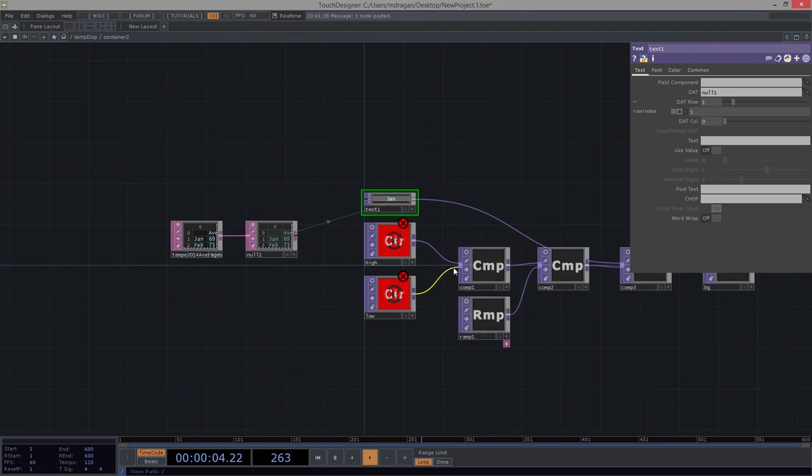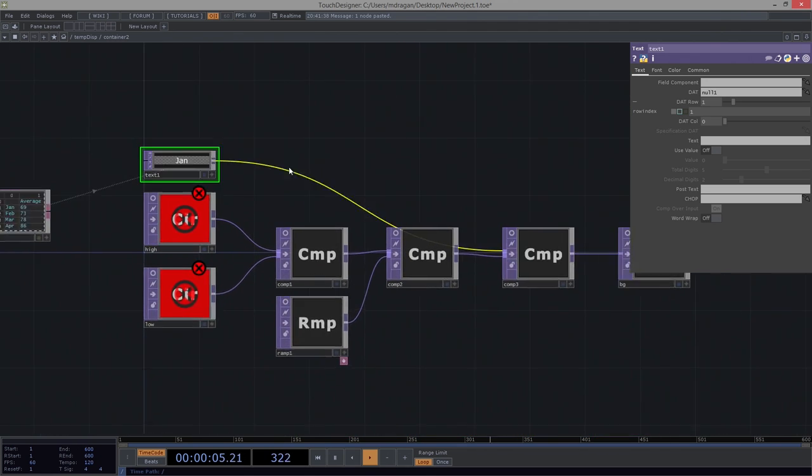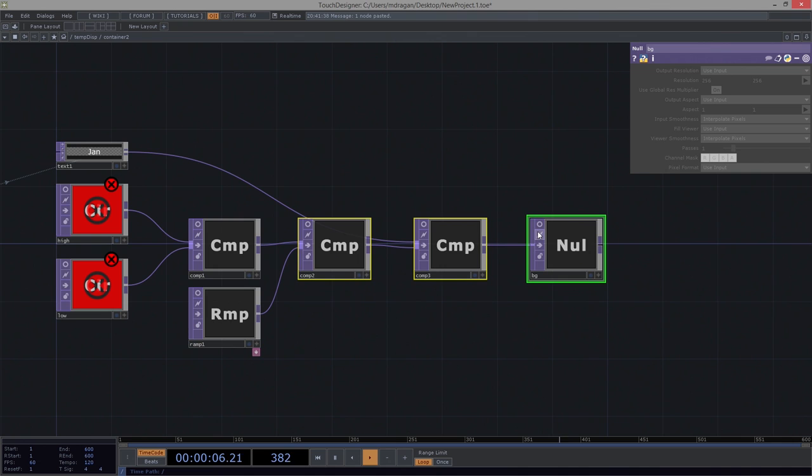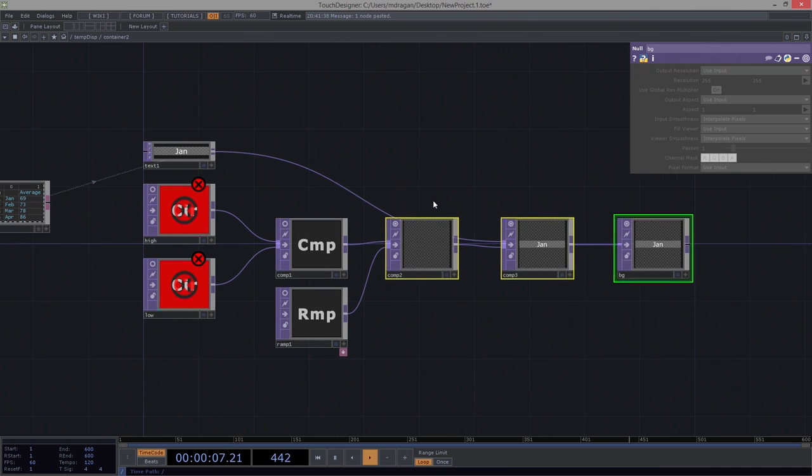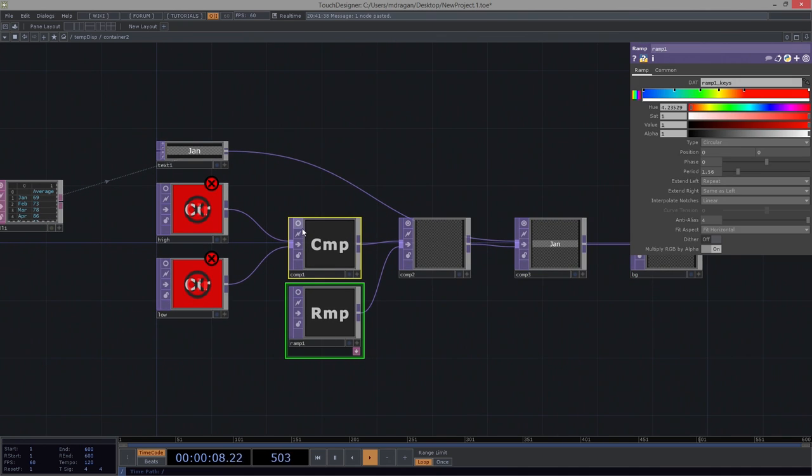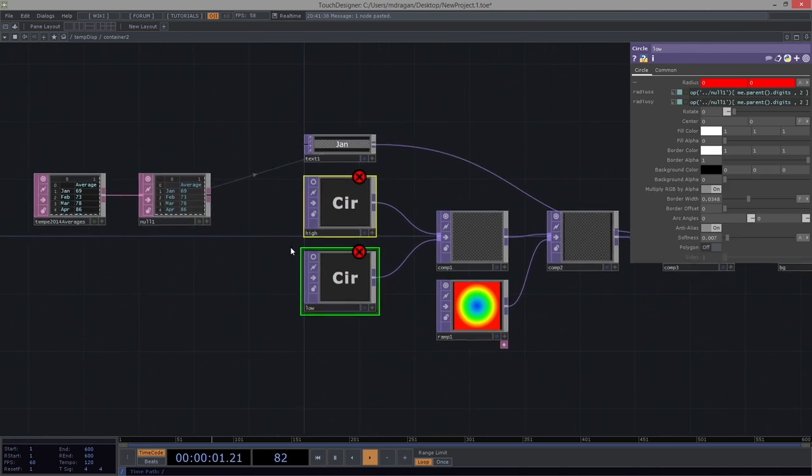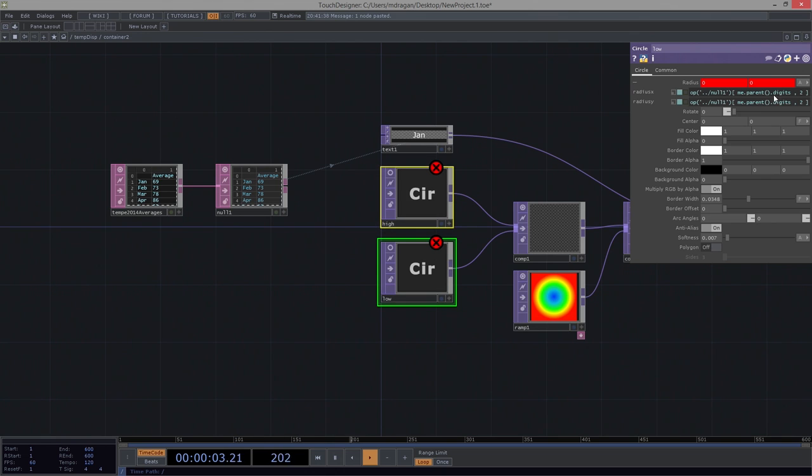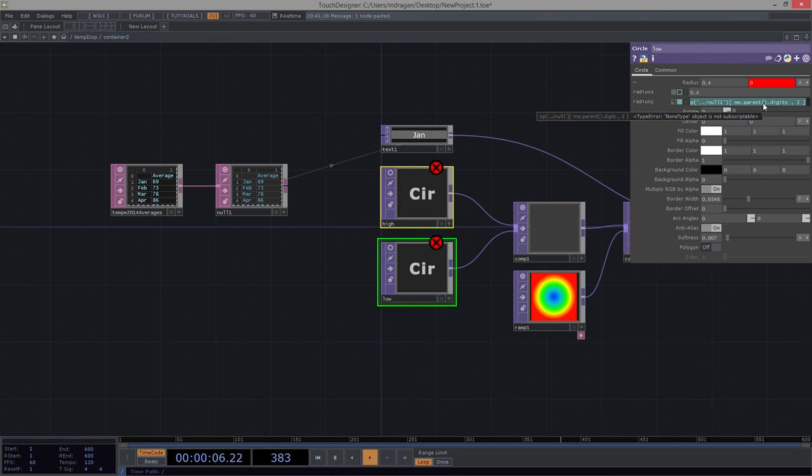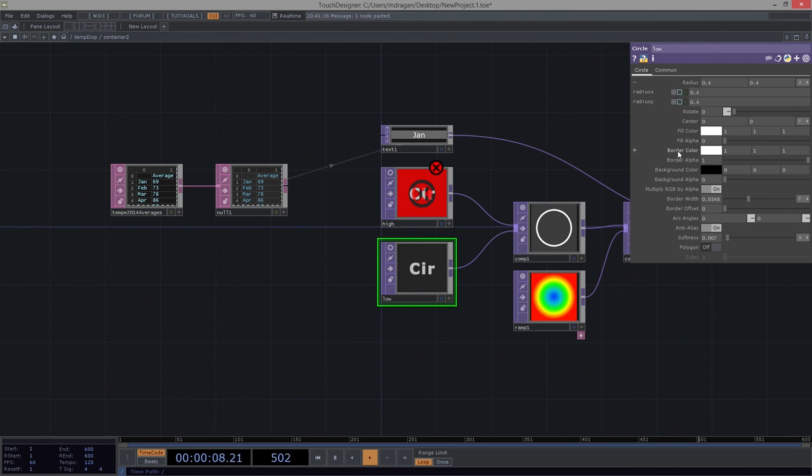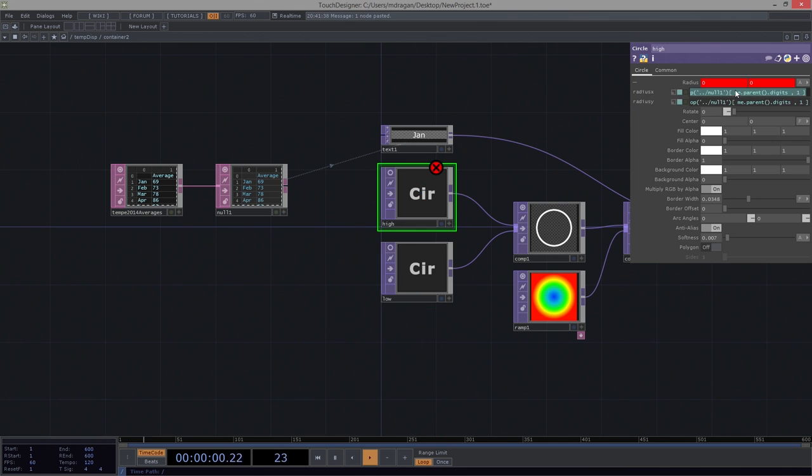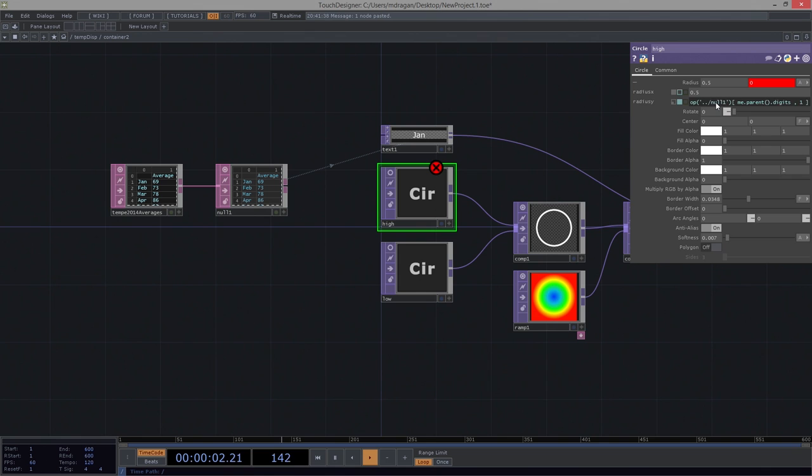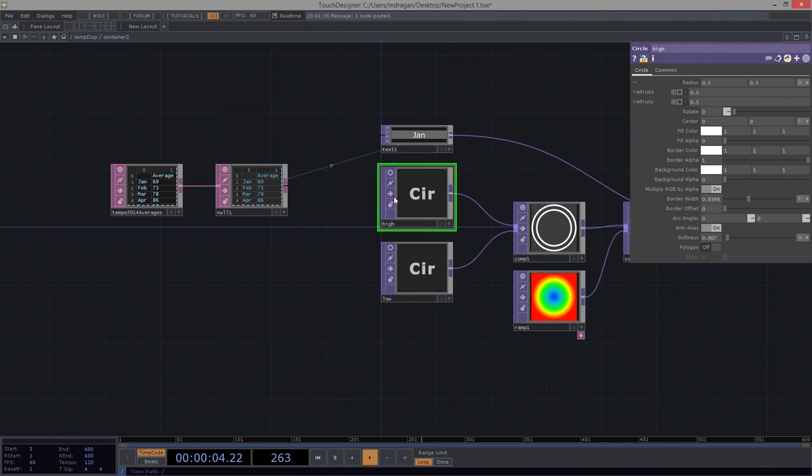And I already know that this is going to be not quite right. Because really what I need to think about doing is I need to think about how I'm going to animate these two circles. And I can't really animate these two circles by referencing a table. I mean, there are ways that I could do that, certainly.